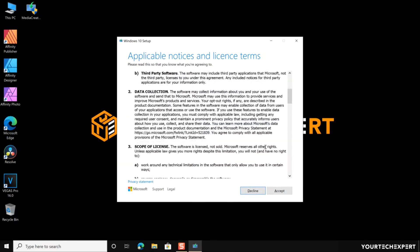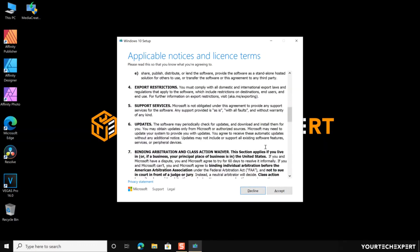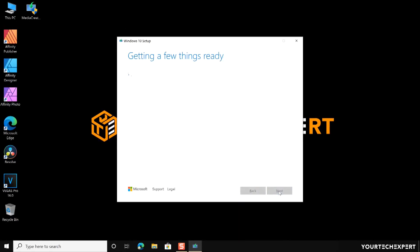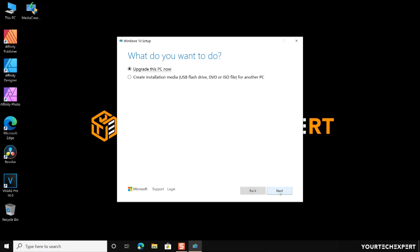On the applicable notices and license terms page, after reading the license terms, click the Accept button. Next, on the 'What do you want to do?' page, if you want to upgrade the PC that you are running the tool on, select 'Upgrade this PC now' and click the Next button.